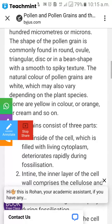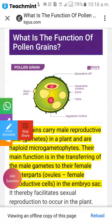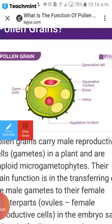Here we can see the structure of the pollen grain. The outer layer is called exine, and the inner layer is entine. Inside the pollen grain, generative cells are present, which contain the generative nucleus. The vegetative nucleus is also present inside the pollen grain, along with the germ pore, which is present in the exine wall.